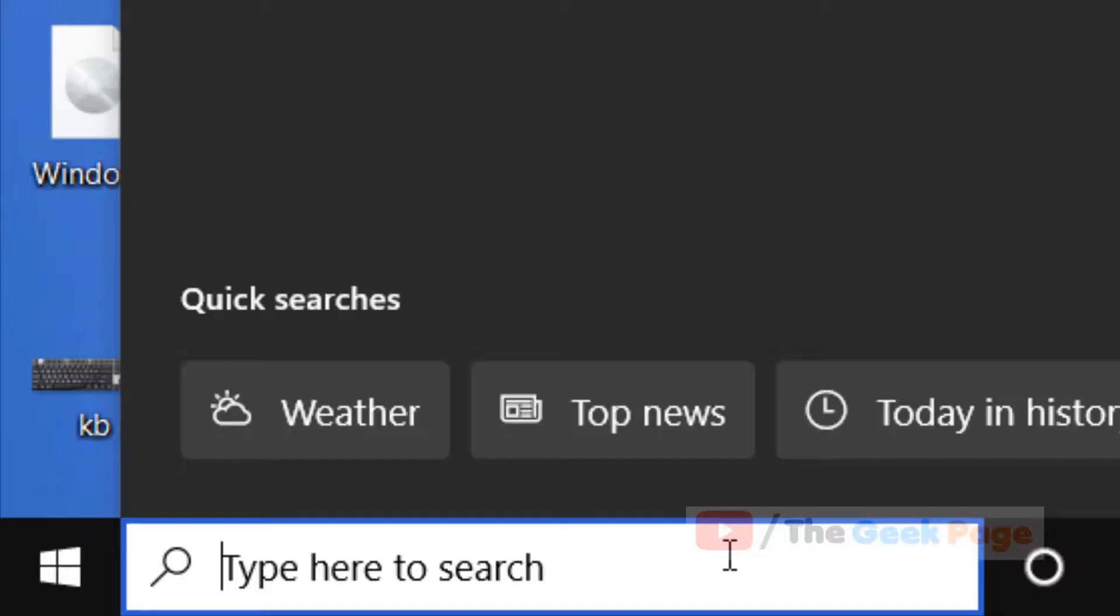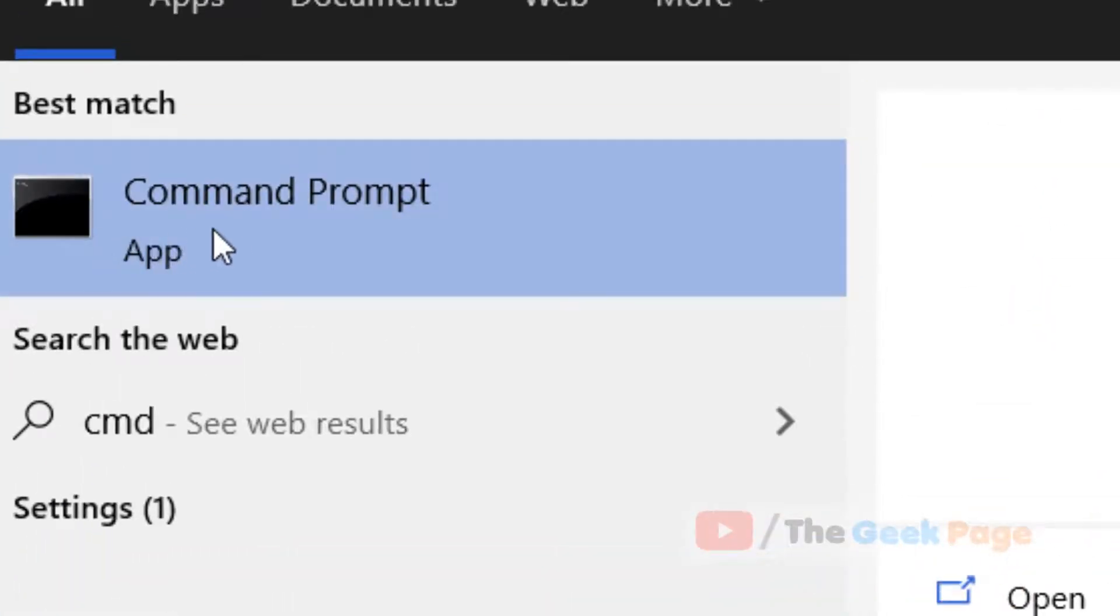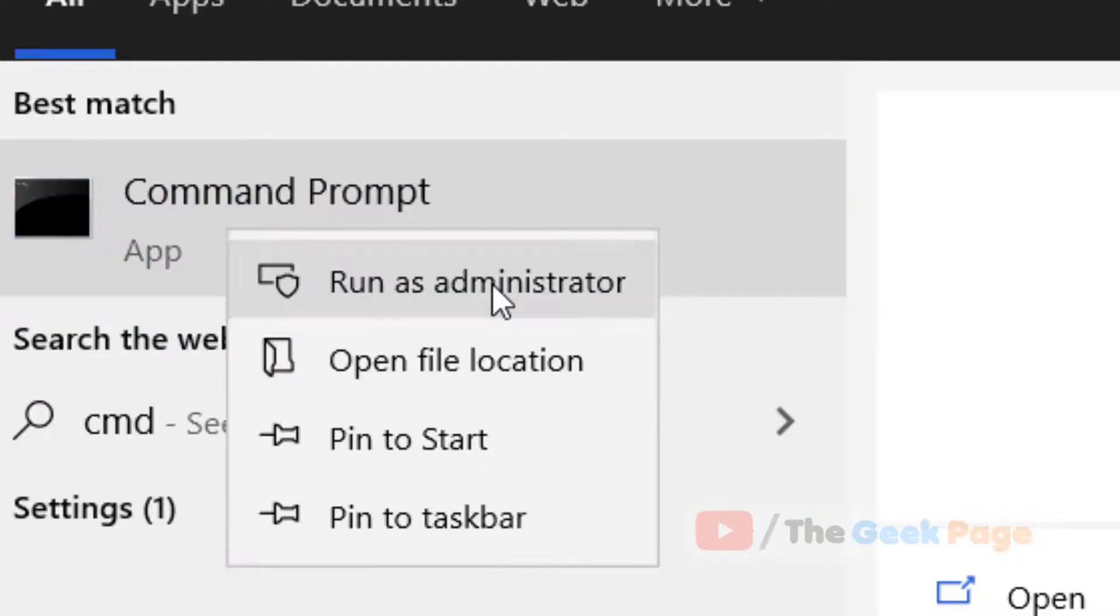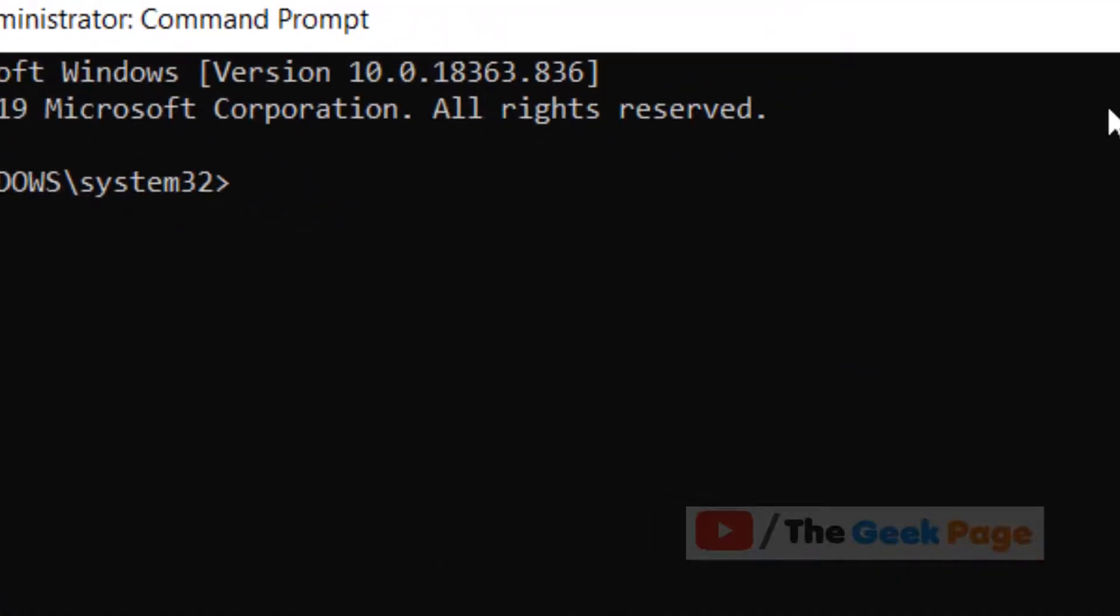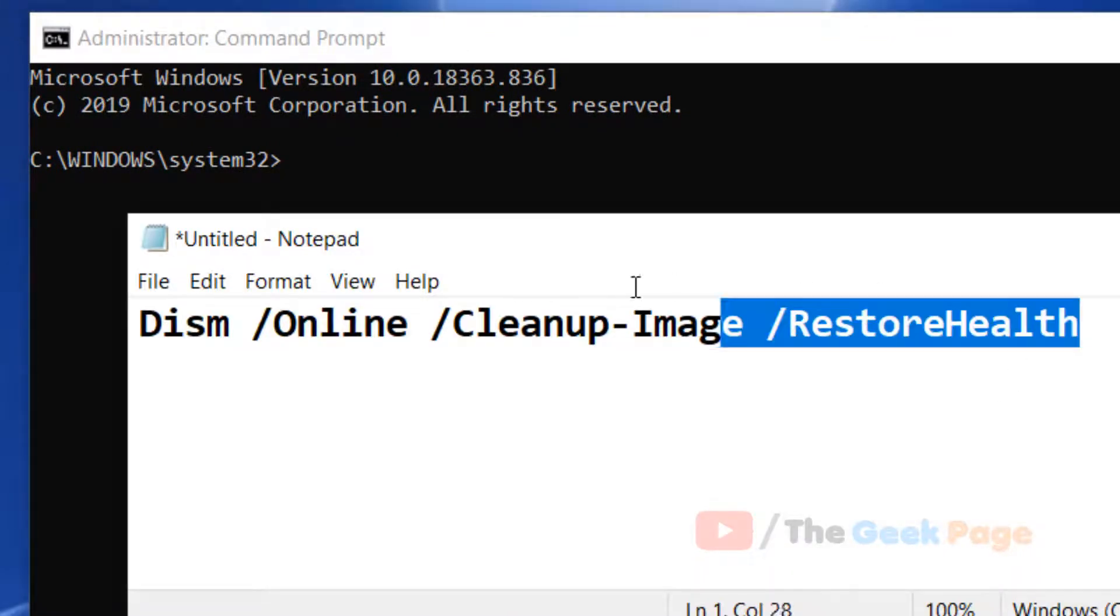What you have to do is search CMD in the Windows 10 search box, then right-click and run as admin. When you have opened Command Prompt as admin, you have to run this command.